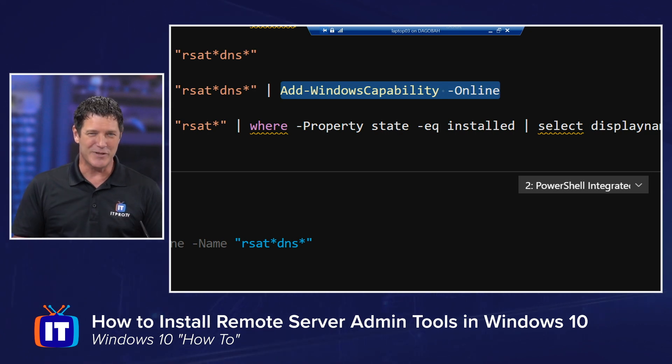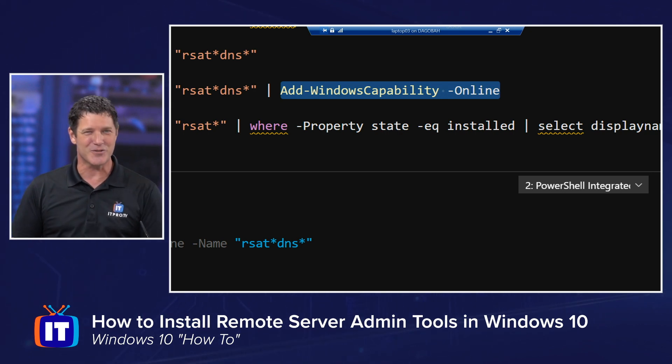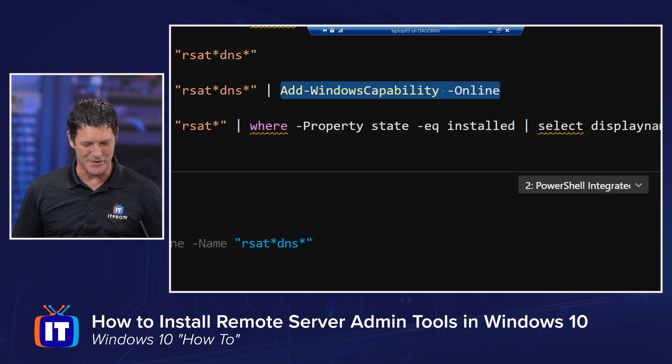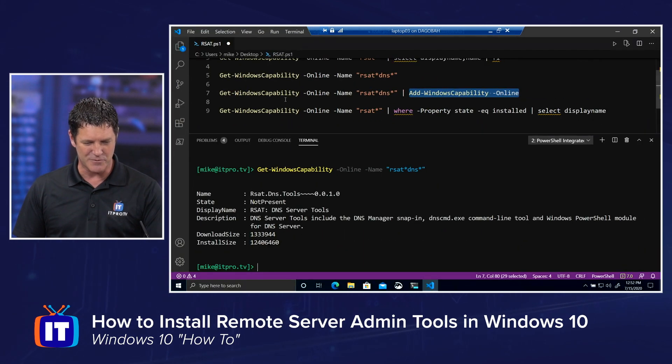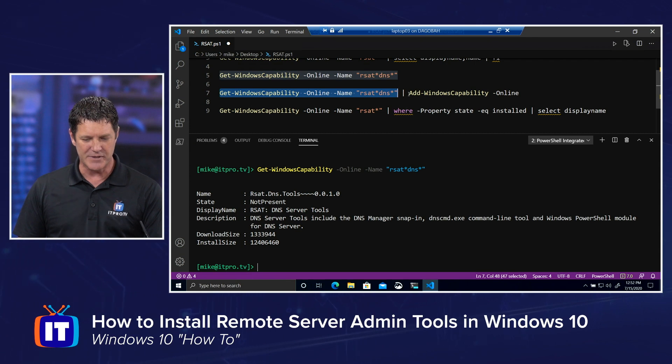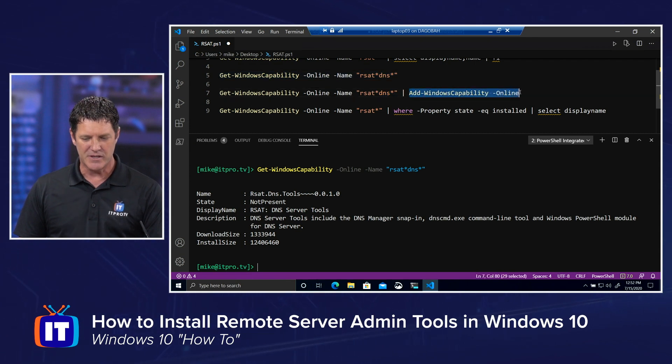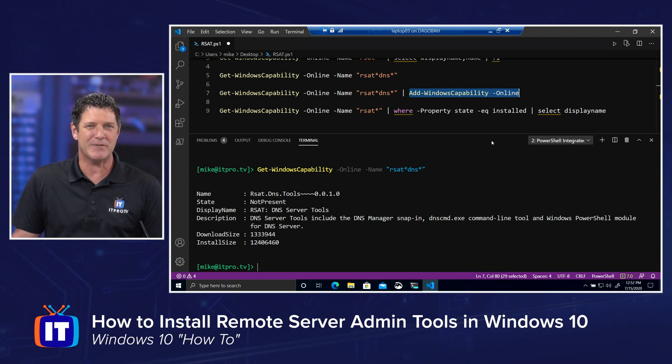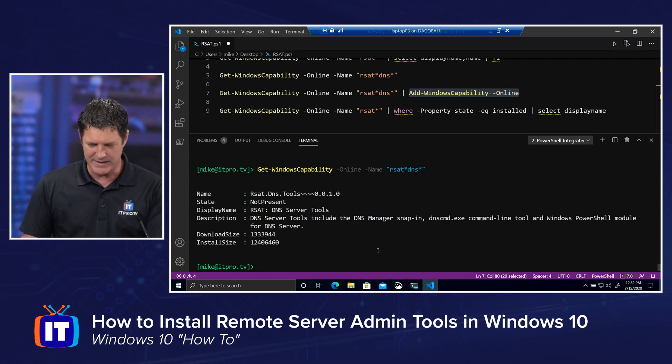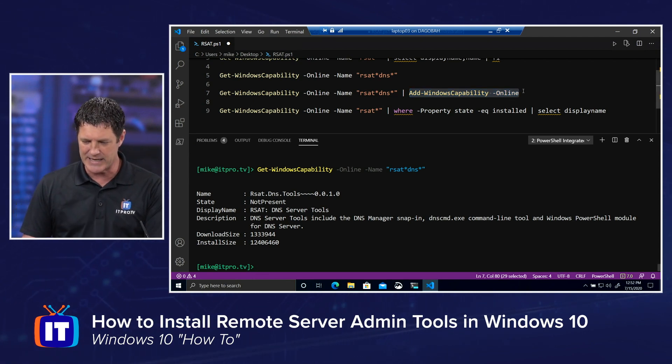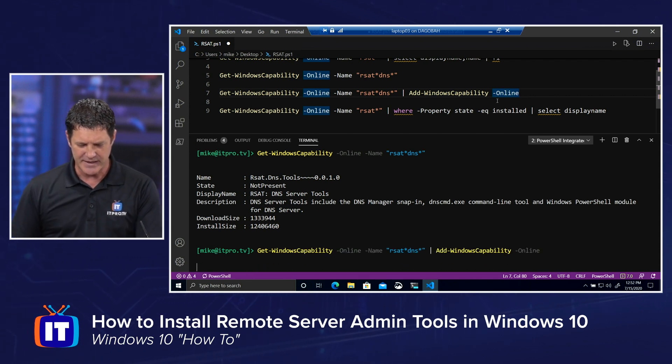PowerShell has the ability to pipe one command into the other. So why bother with all that, right? What we're going to do is we're going to run the command that gets the tool that we want to install, and then we're going to simply pipe the results into the install command. That way, I don't have to type the name at all. I just let PowerShell do it for me. So let's select that command and go ahead and hit F8,